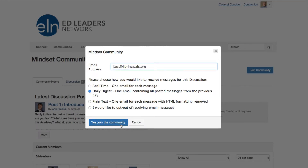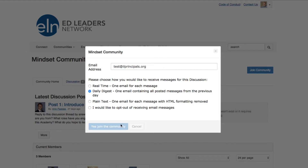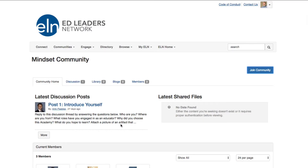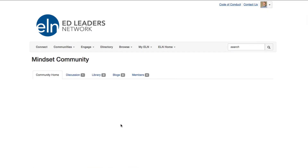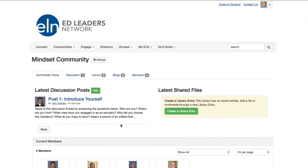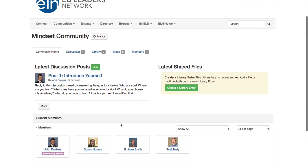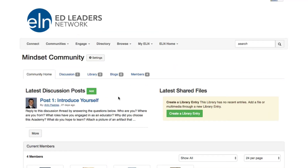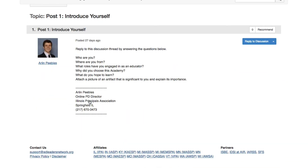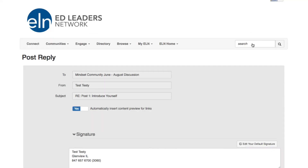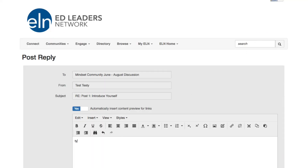Click Yes to join the community and you will be automatically added. You should see your profile photo now at the bottom of the screen under Current Members. This now gives you the ability to post to the discussion threads towards earning your On-Demand Administrator Academy credit.